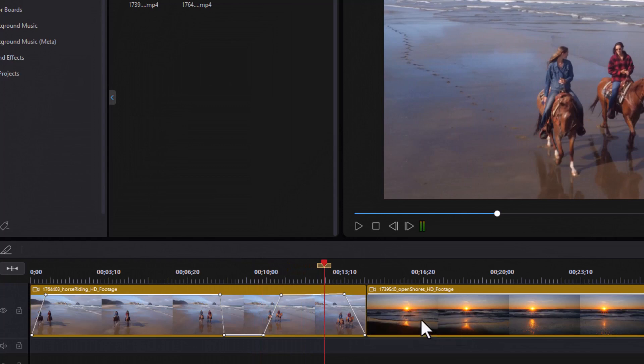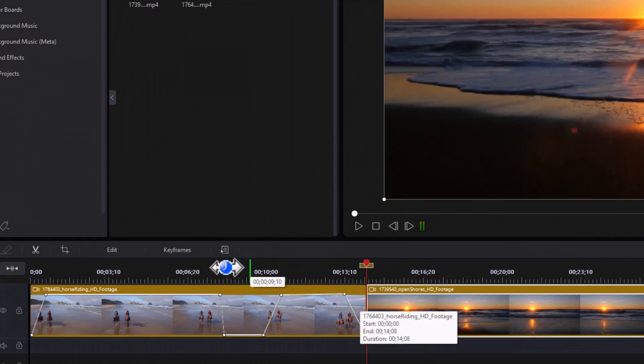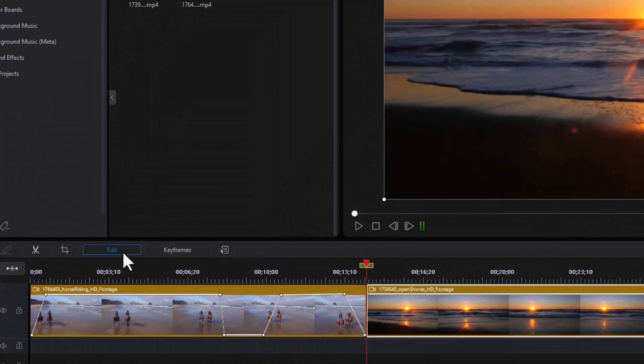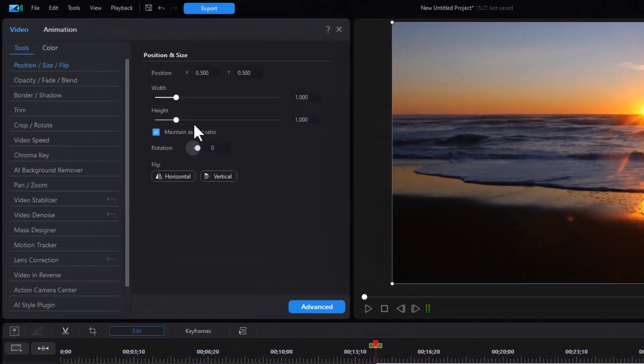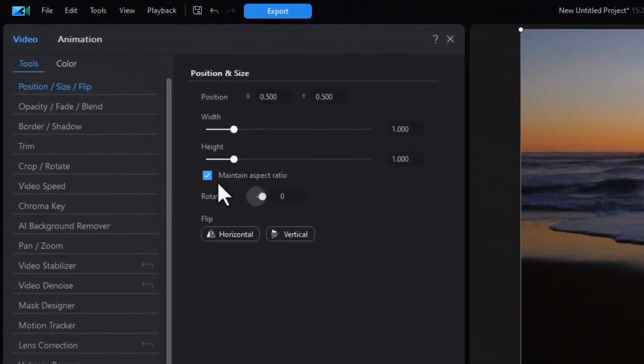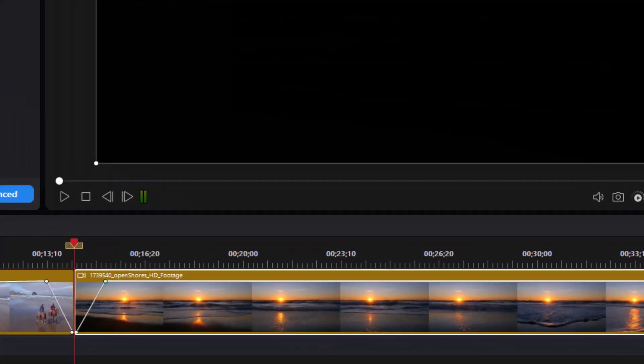Another way you can handle this is to take the clip and click on edit. And then you can do under opacity, fade and blend. You can do a fade in, fade out.